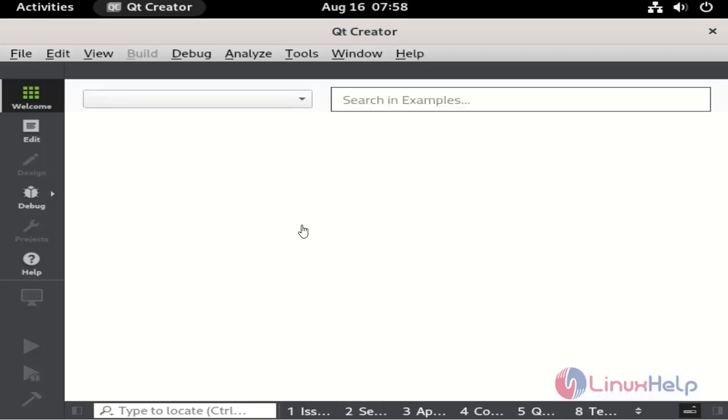This is the dashboard of Qt Creator application. Finally, check the version of Qt Creator application.